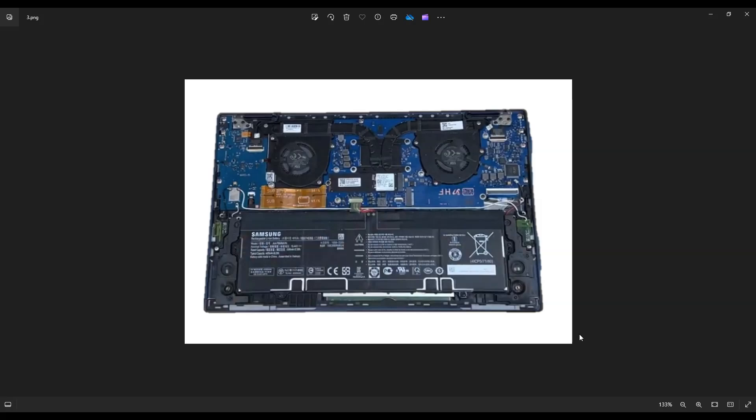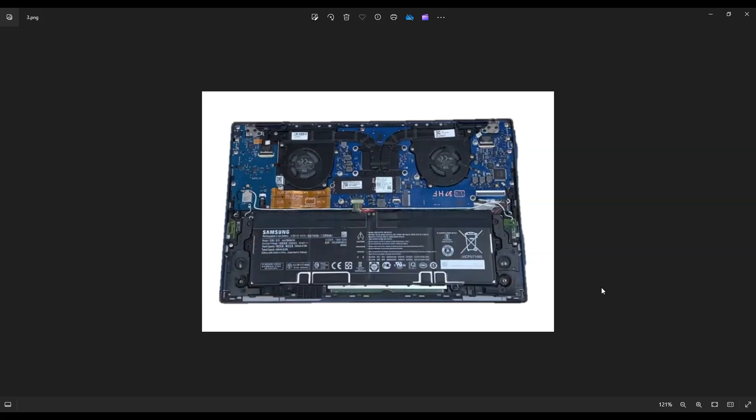After that bottom case is off, this is what you're looking at for the inside of your computer. Now, as a side note guys, before I do anything in my computer, before I touch any other components, the first thing I always do is either remove or at least unplug my battery. That makes it a little safer to work on the rest of the computer.